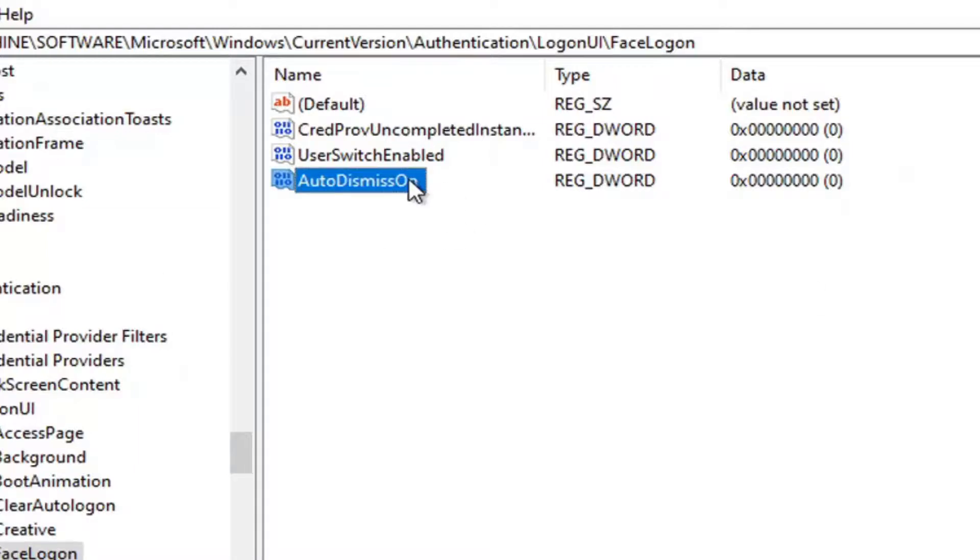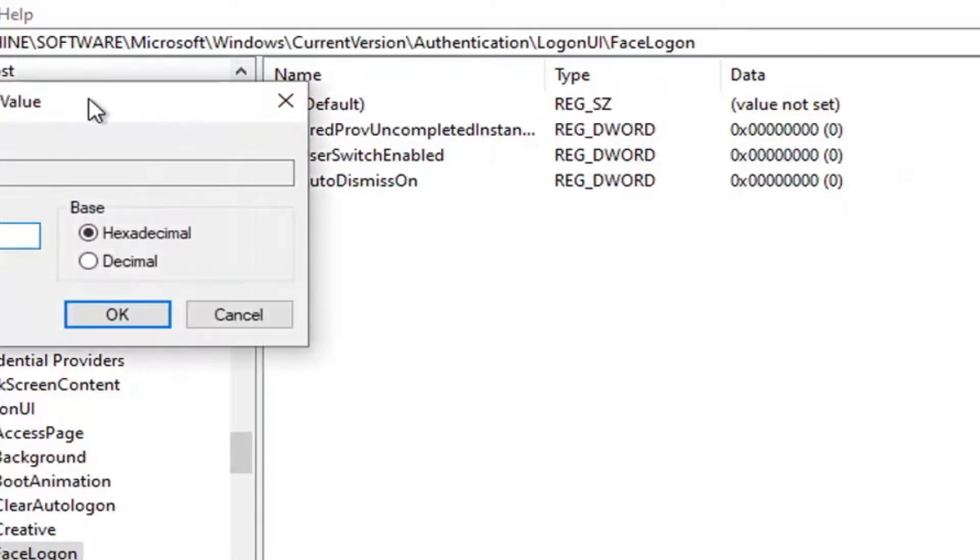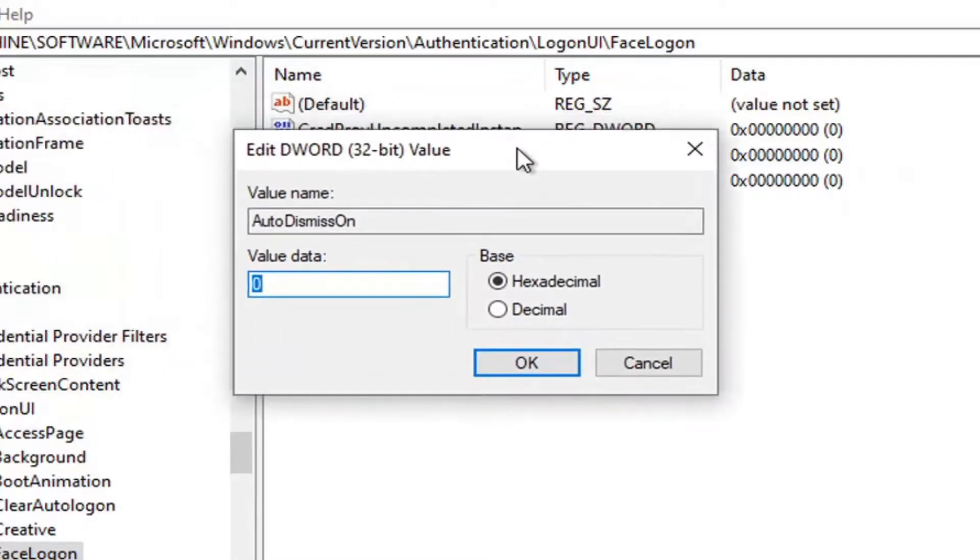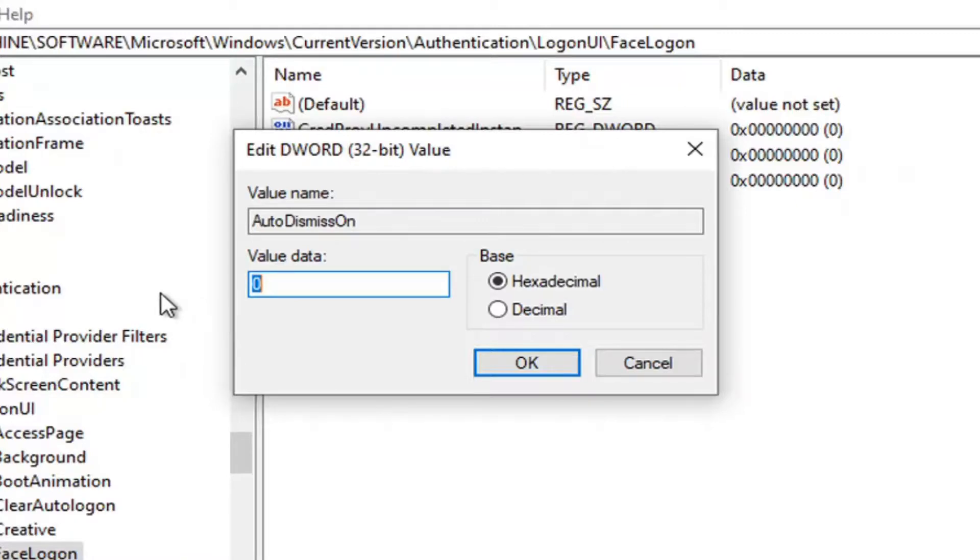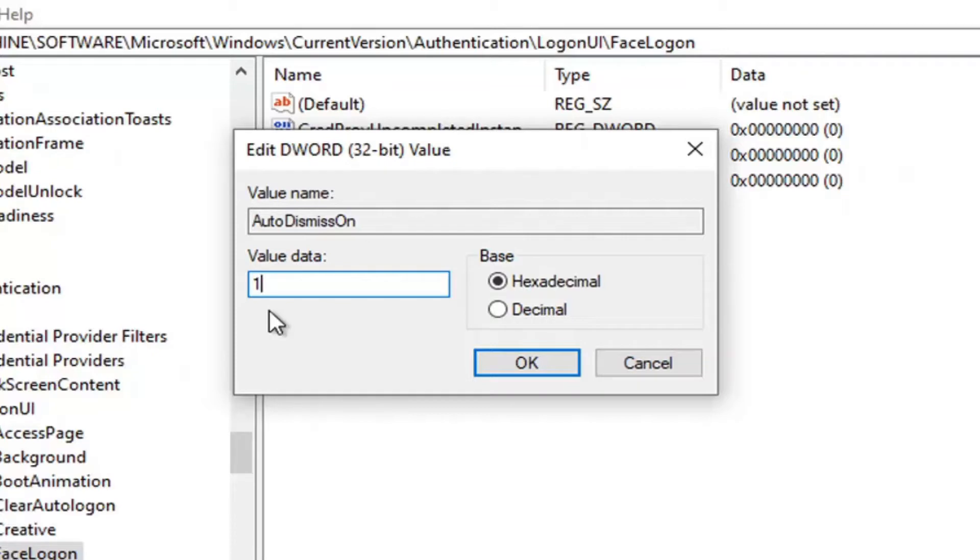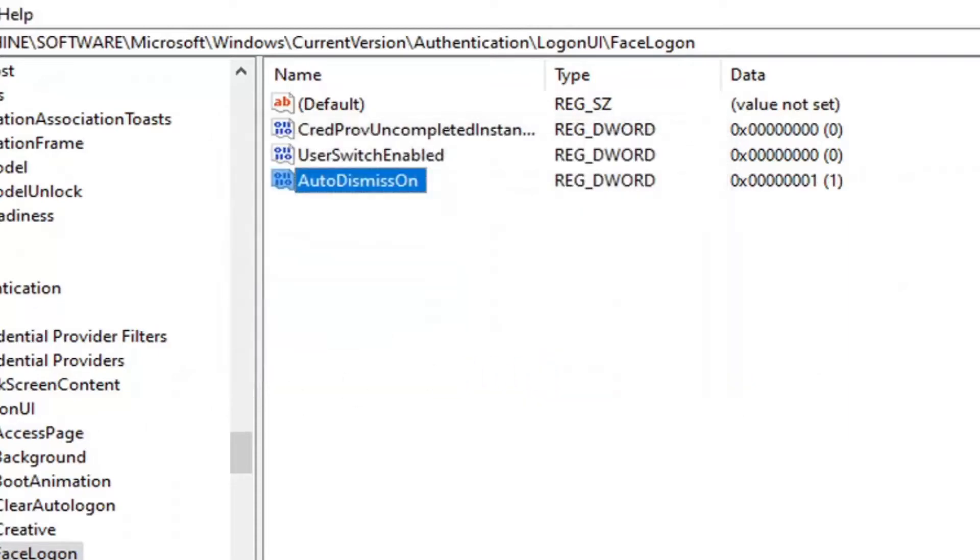If you double-click on it and set the value data to 1, it will enable the feature to automatically dismiss the lock screen if Windows recognizes your face. If you set it to 0, it will disable the feature. So, if you want to automatically dismiss the lock screen when Windows recognizes your face, enter 1. If you don't want it to automatically dismiss, keep it at 0. Once you're done making your selection, select OK.